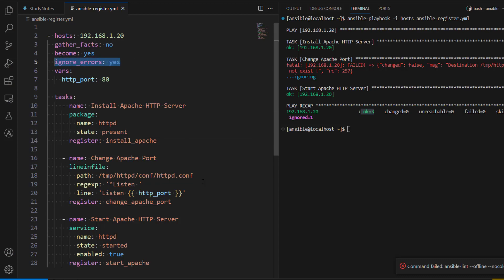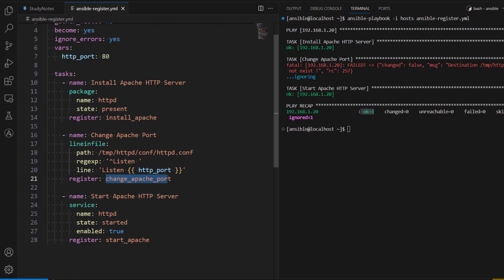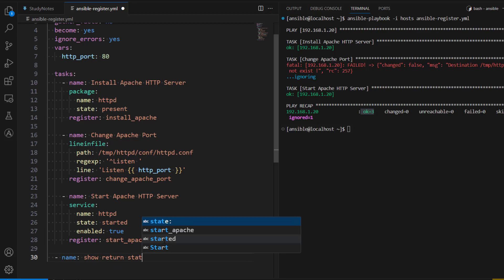Now what if we don't want to change ignore_errors to yes, but instead want to check the return status and take action based on whether it succeeded or failed? In that case we create a register and define the variable name. We define it as install_apache for the install task, change_apache_port for the second task, and start_apache for the third task. Whatever the result is gets stored in that variable and we can access it.